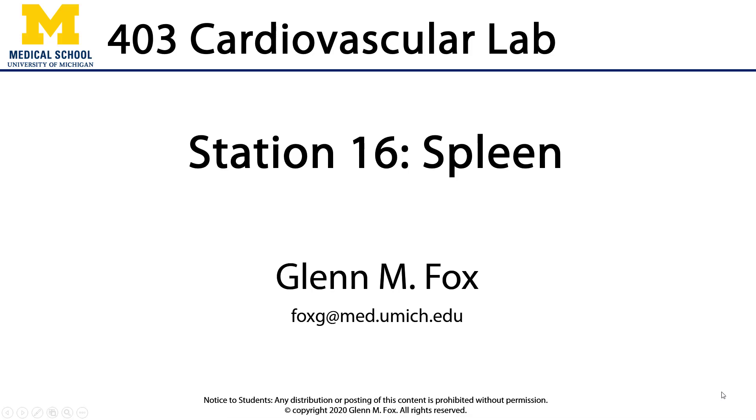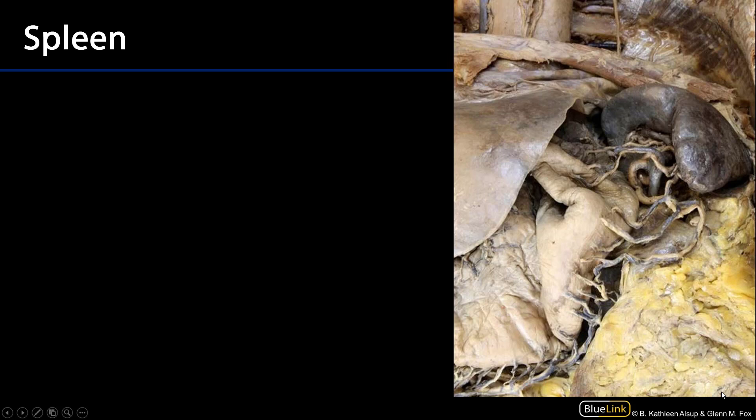Let's talk about the spleen. The spleen is found in the left hypochondriac region of the abdominal pelvic cavity. It has a visceral surface, facing inferior medially, and a diaphragmatic surface which is facing superior laterally.